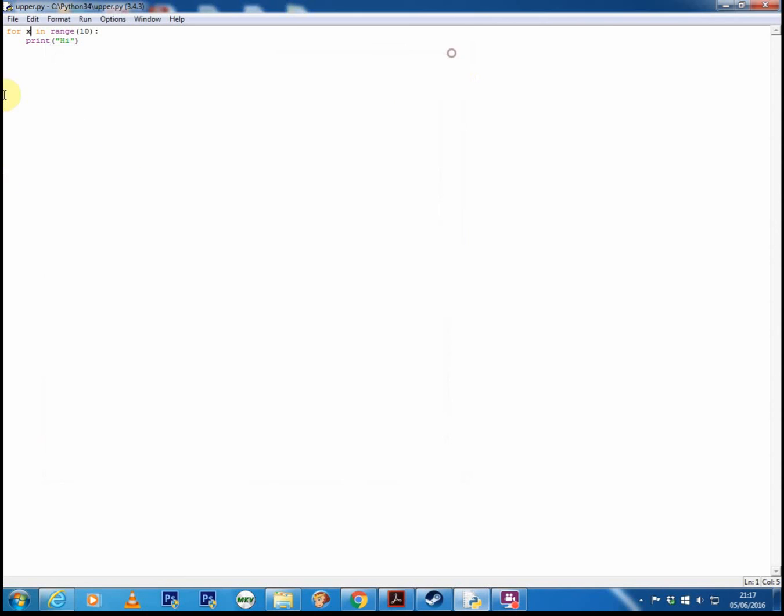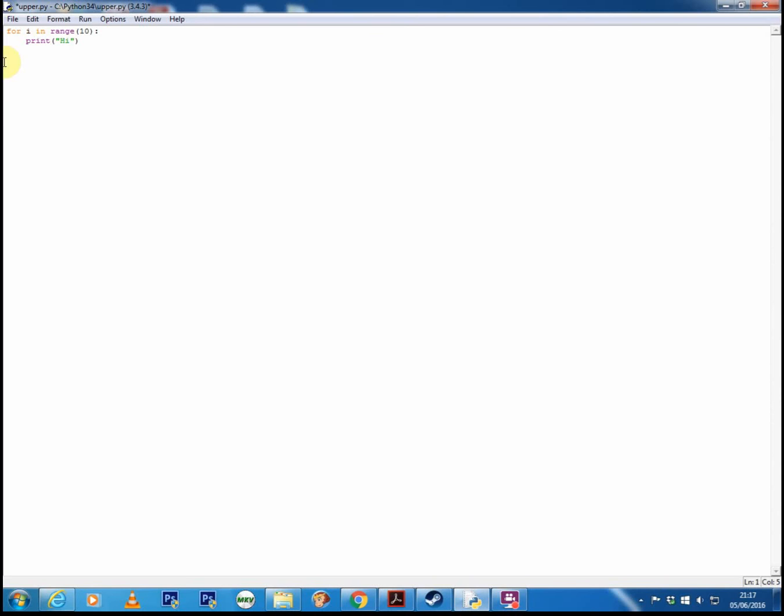Now what this i or x is, it's a counter variable. So basically the variable you put here will contain the count of the loop. Now that's a little bit of a strange concept to understand unless you actually see what's going on.